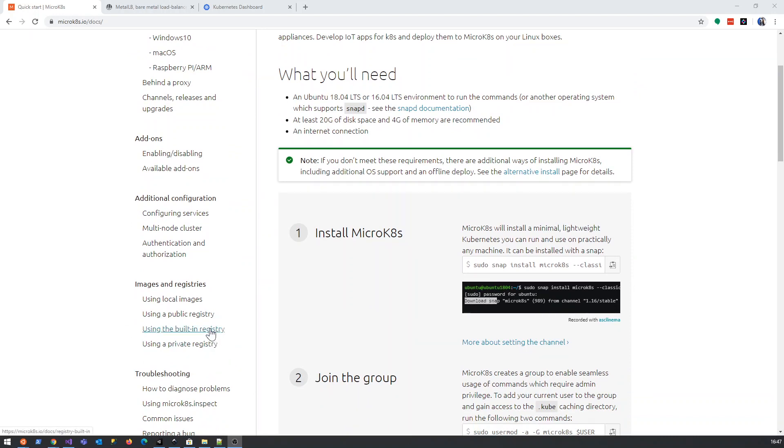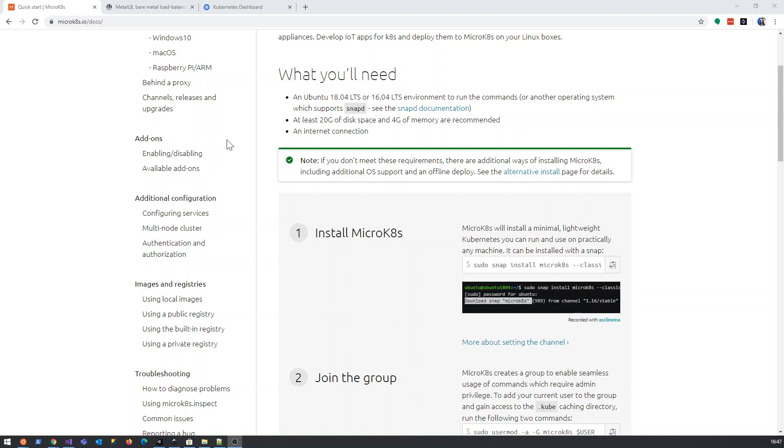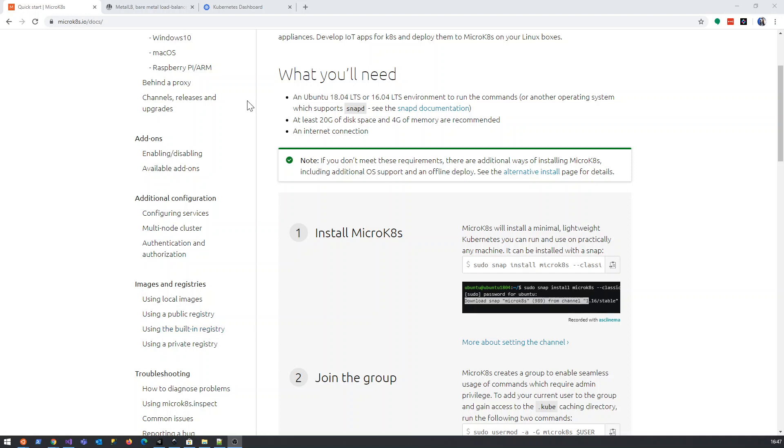Now, before I did this, I actually ran the registry off my Windows machine, but I'd like to see if we can get the built-in registry of microkubernetes working, which will be a very neat solution because then you can tag and push the images from your dev machine to your test environment or your UAT or staging environment if you're using microkubernetes.